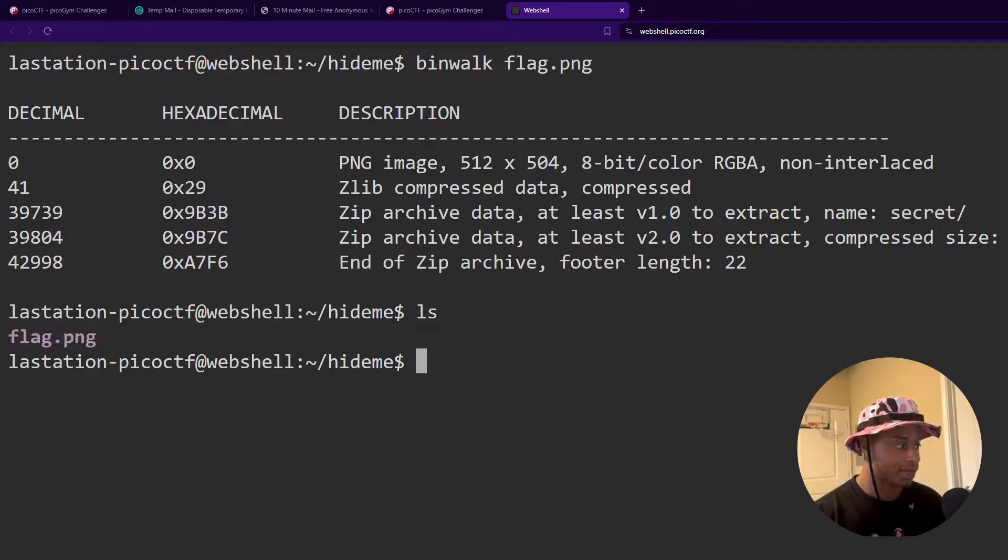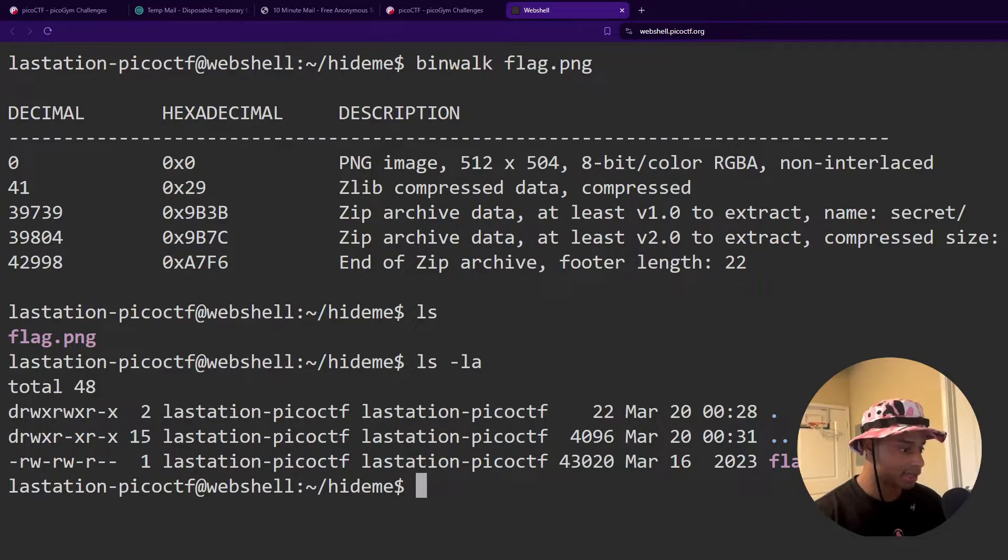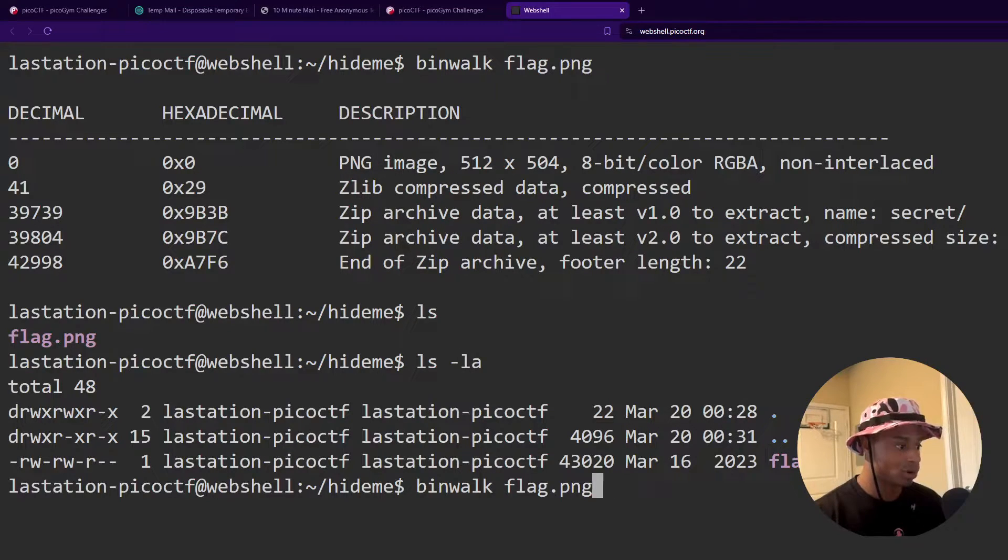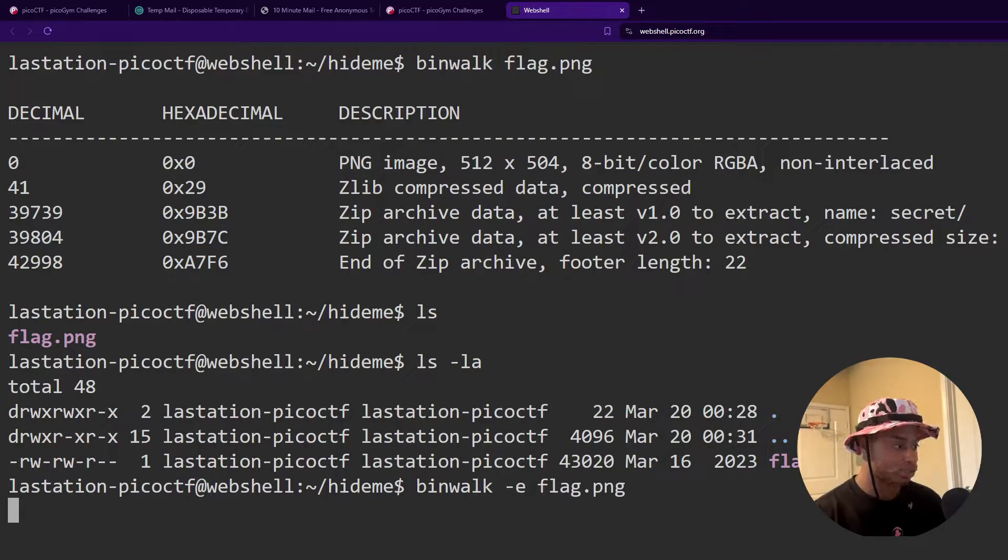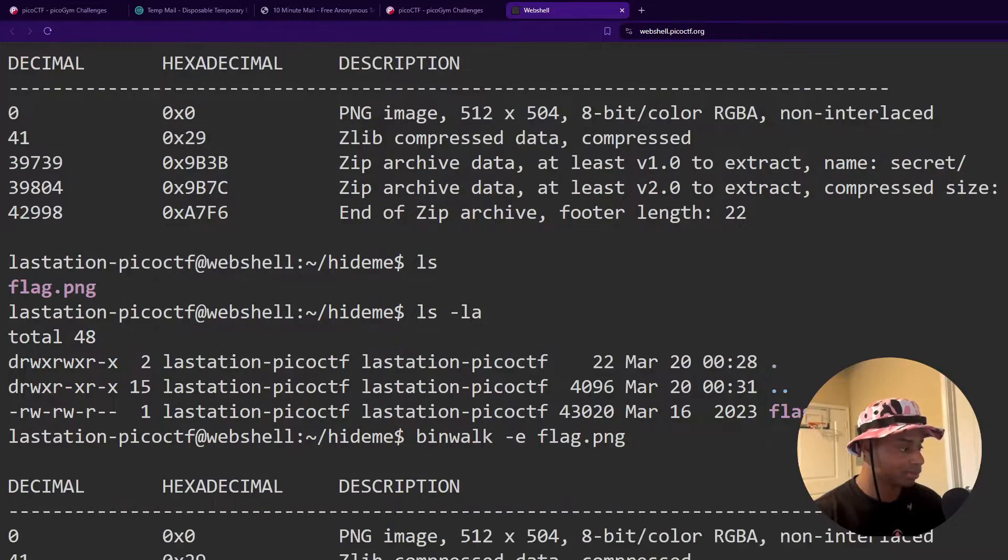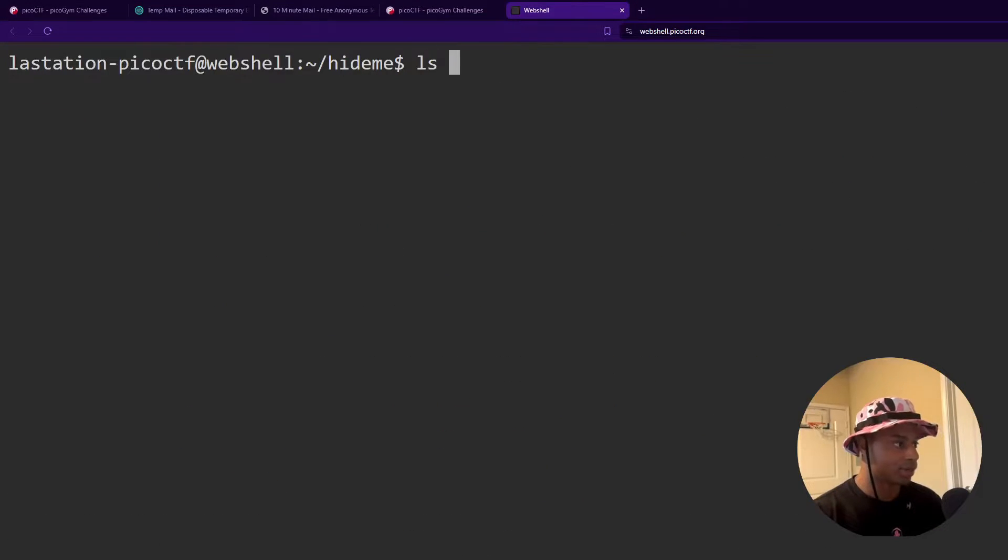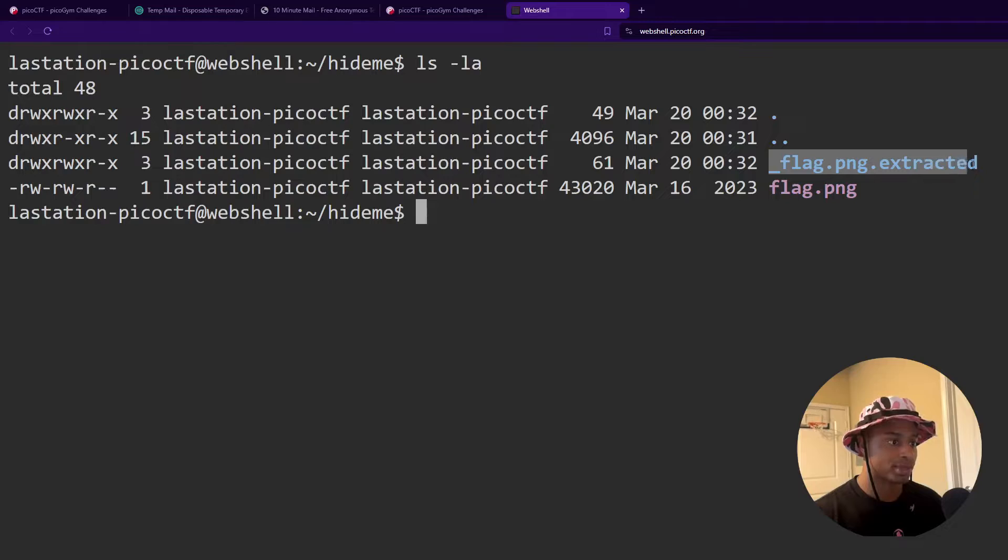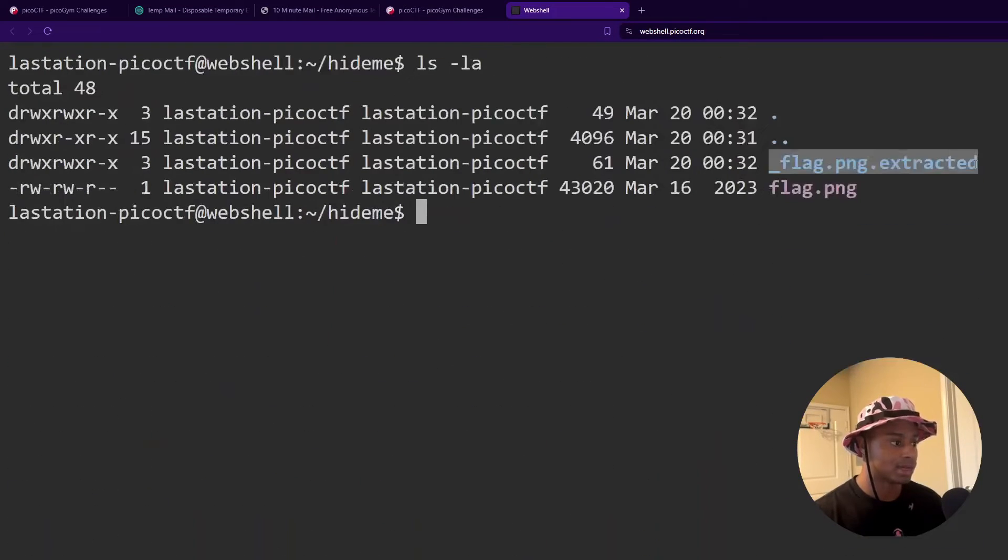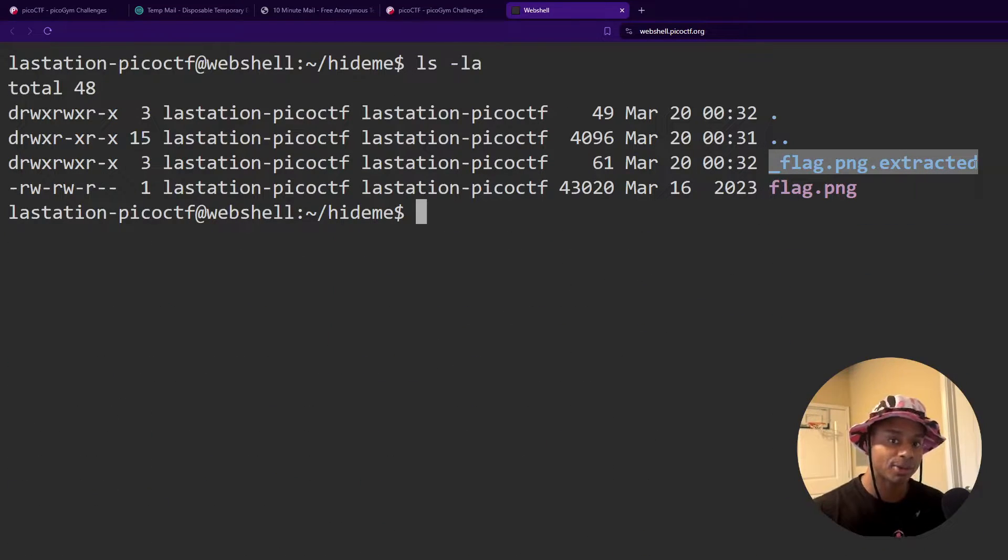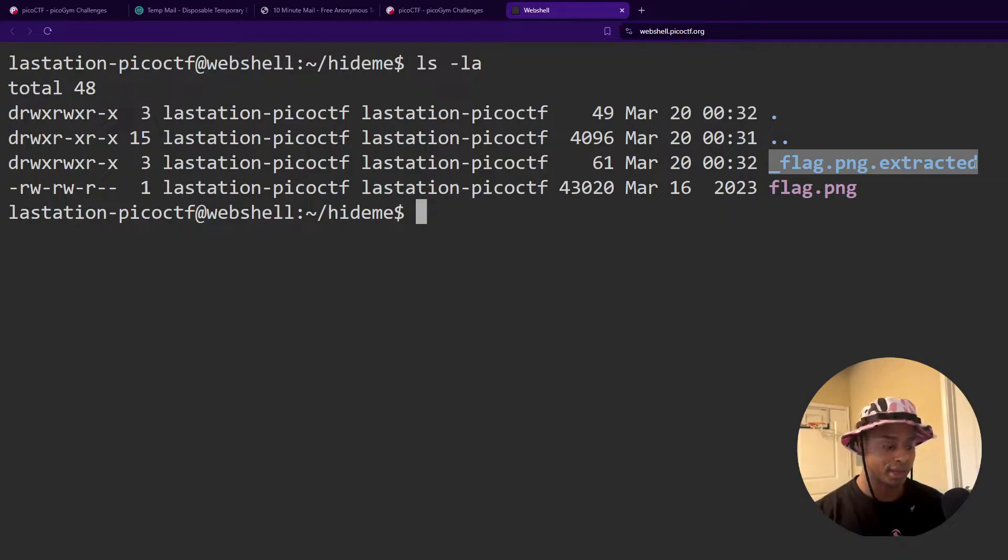So if I do an ls again, we don't see anything. ls like LA, maybe I do need to run binwalk with a tech E to actually extract everything that it told us was in here. So now when I do an ls like LA, we do see that directory was actually created. So a binwalk by itself will just show what's in there. And then with the tech E, it'll actually go in and extract the information.